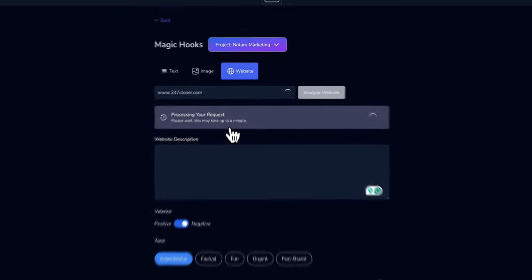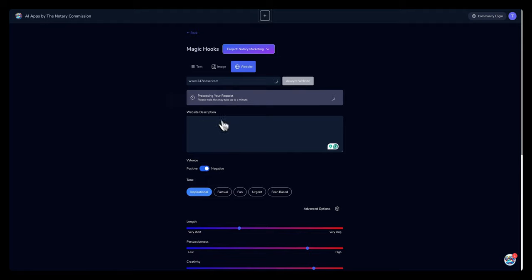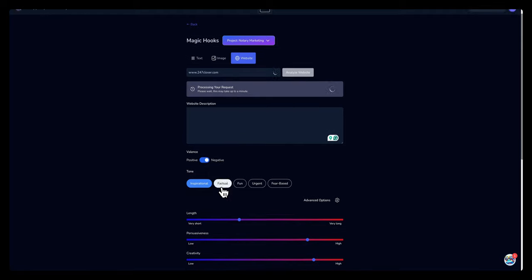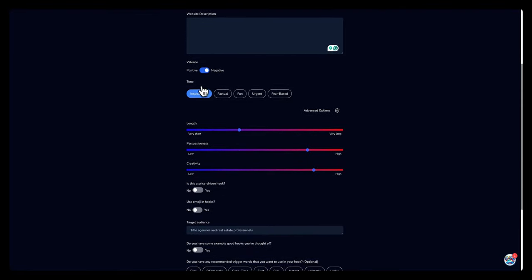While the AI is pulling information from the website and creating a website description, let's just go over the different options. The first option is tone. You can choose different tones based off of the hooks that you would like to create.